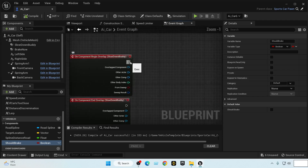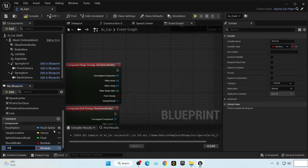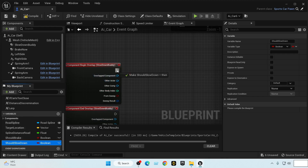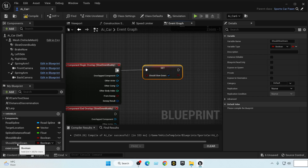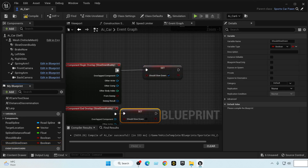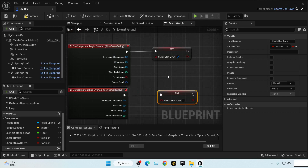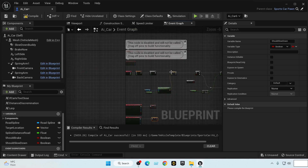For the Slow Down Buddy box we need another variable called 'should slowdown'. If a car enters the box, should slowdown is set to true. If it exits the box after finishing overlapping, should slowdown is set back to false so the slowdown is turned off.